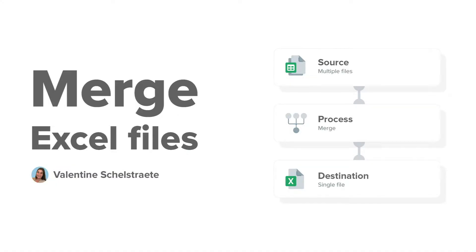Hi everyone and welcome to Sheetgo's YouTube channel. In this video I will show you how to merge Excel files automatically with Sheetgo.